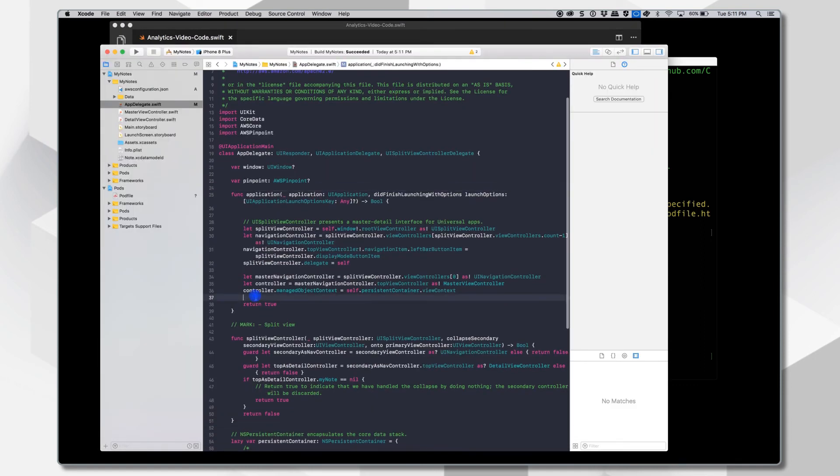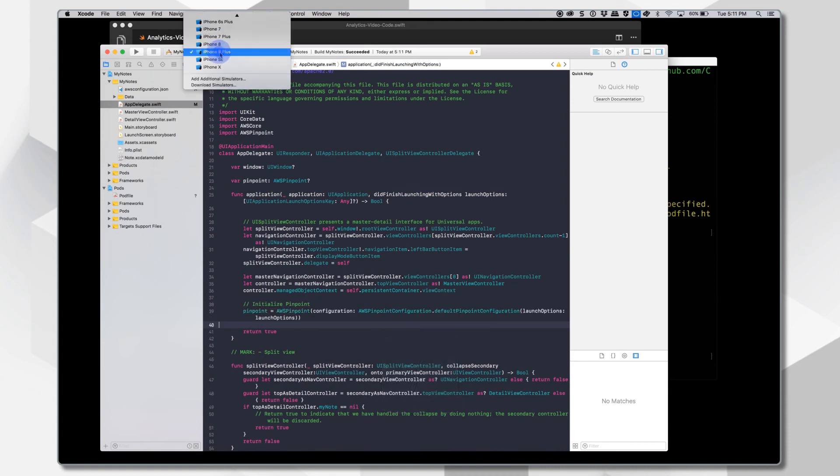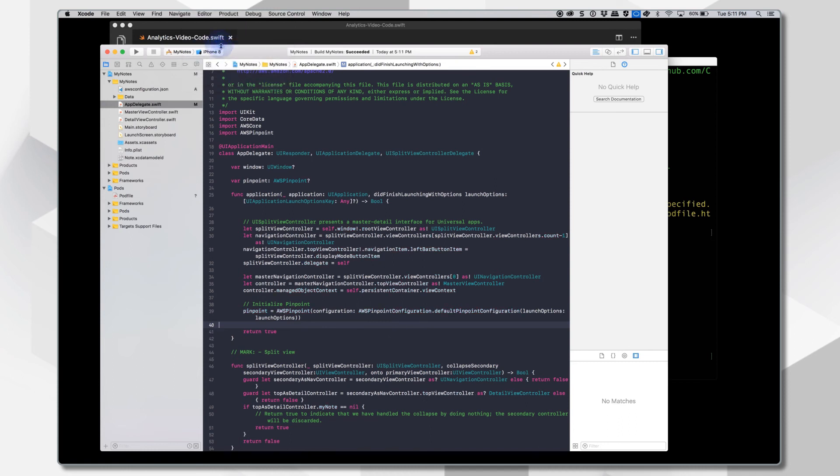And remember, this is the single SDK that will start immediately tracking session data when we start and stop the app. Those demographics we talked about, OS version, session data, etc., is all collected automatically.